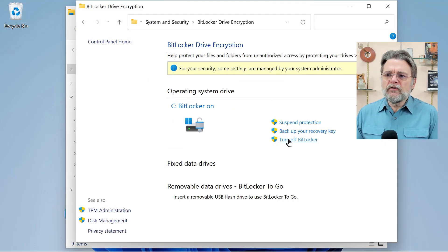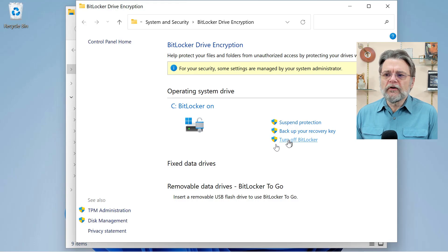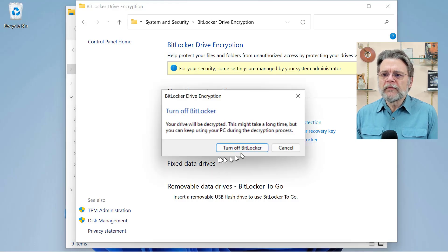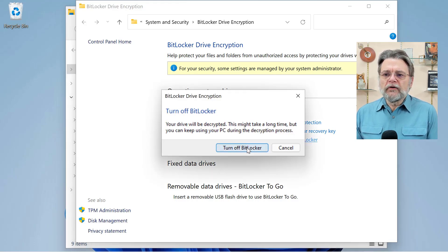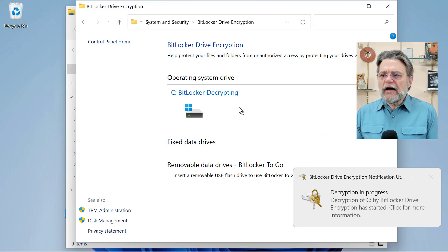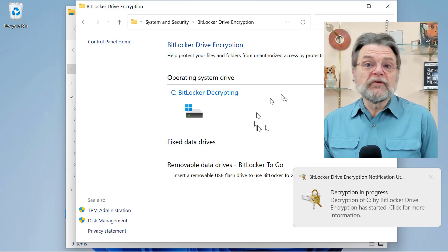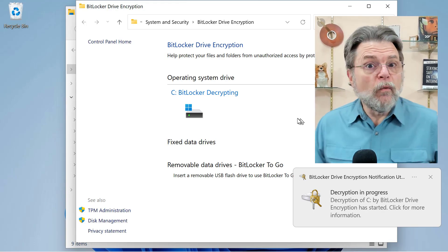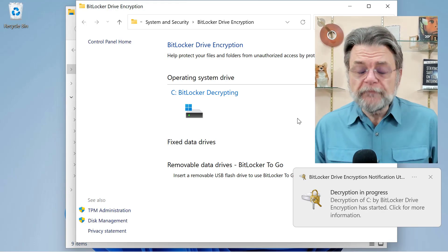And the thing to do is, of course, turn off BitLocker. We'll go ahead and turn off BitLocker. And this is now going to take some time, which is why I wanted to get it started.